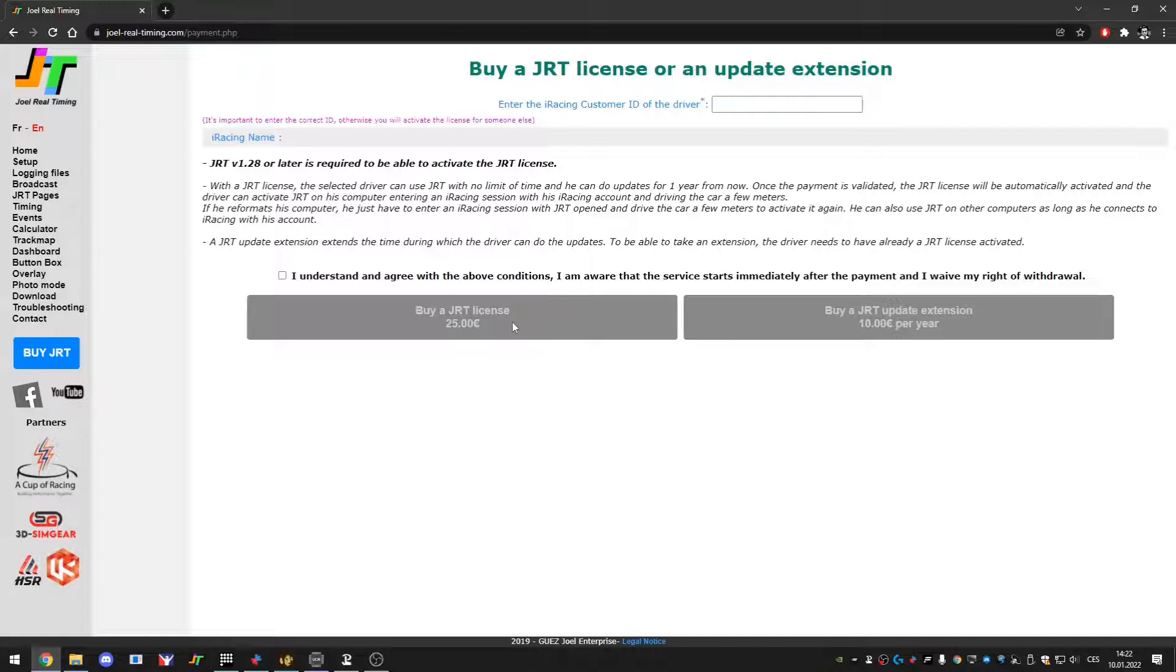That means that if I would buy a license right now for one year and I would come back to iRacing in two years, it's not like I will have the free version. I will still have the premium or pro version but with just updates until a certain time.